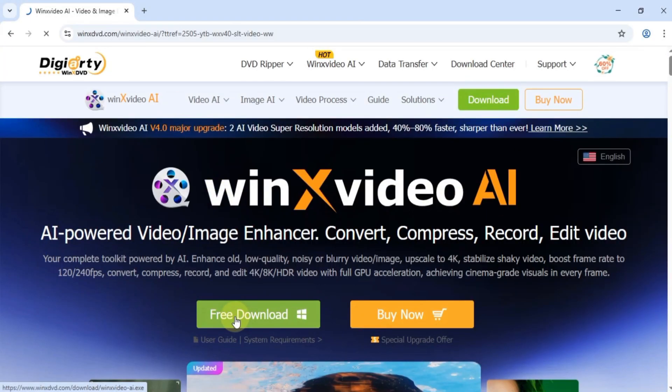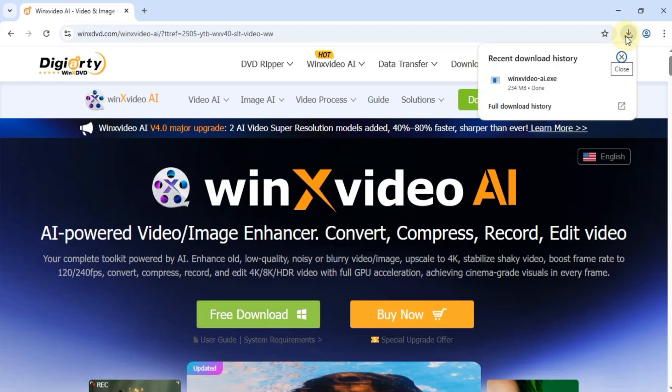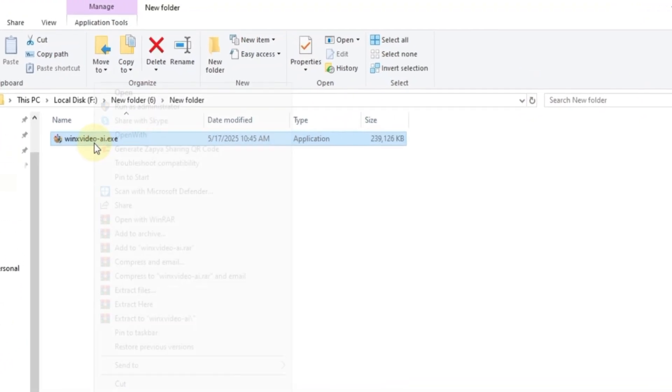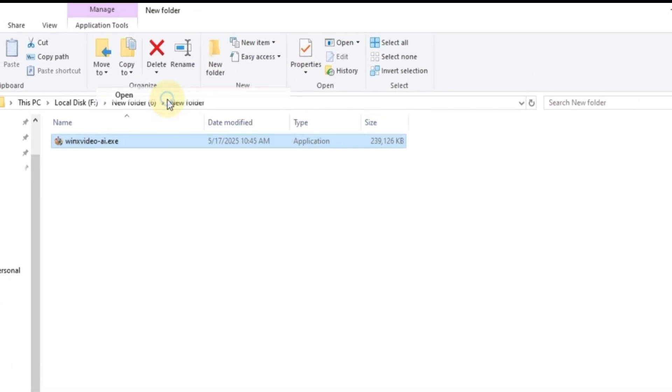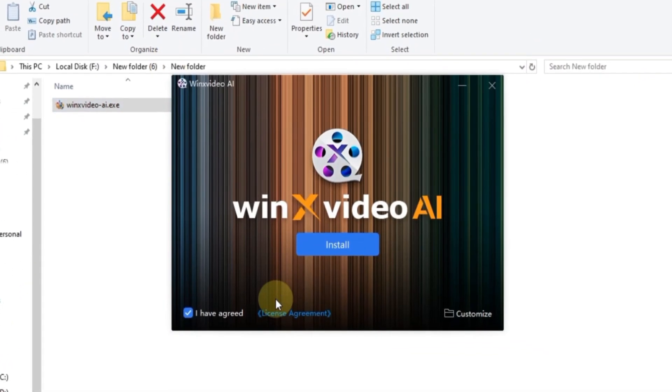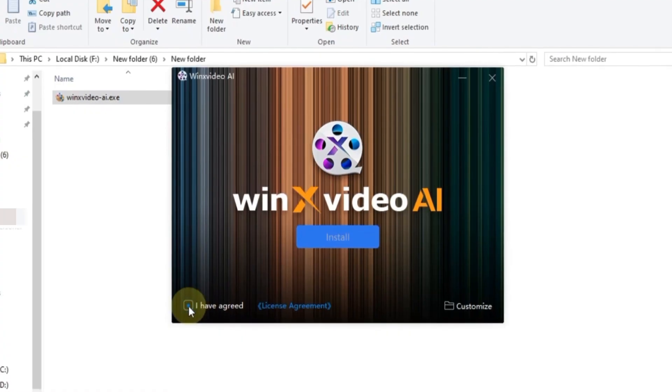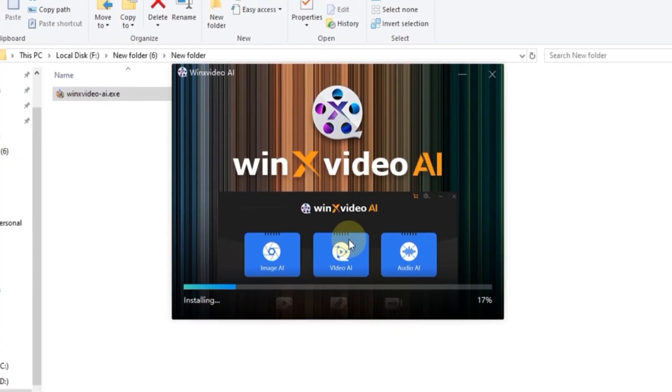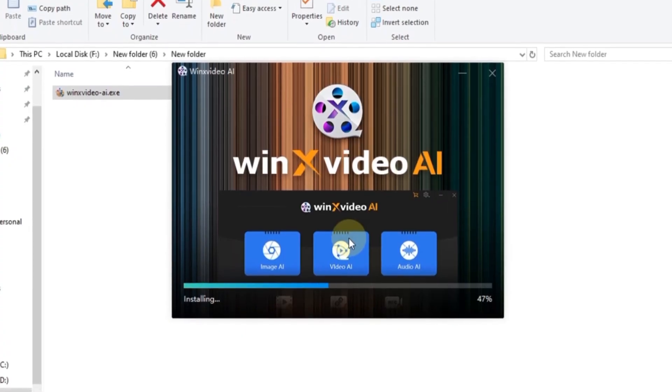To get started, click the free download button. Once the setup file is downloaded, right-click on it and select open. Accept the terms and click install. The software will install quickly.